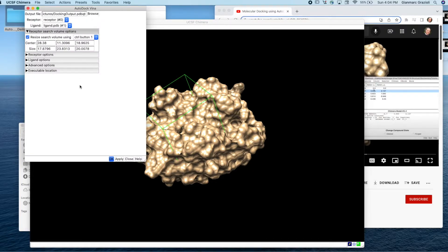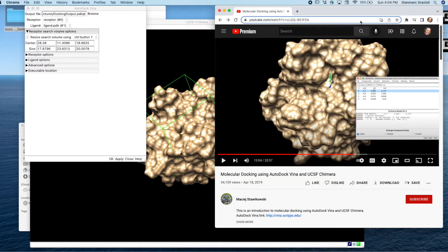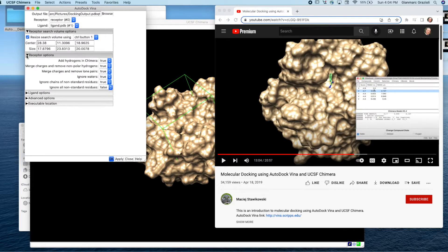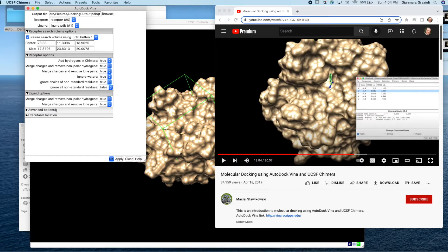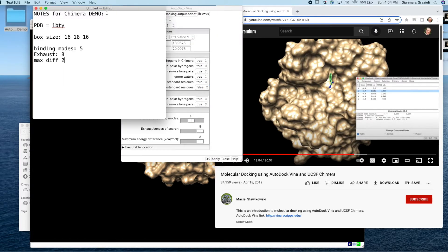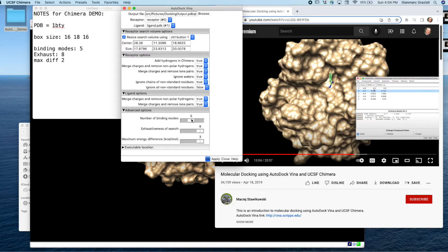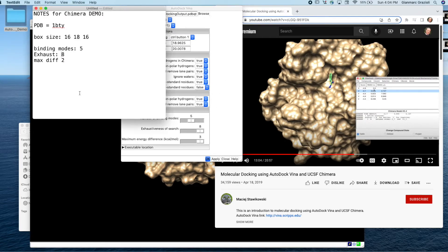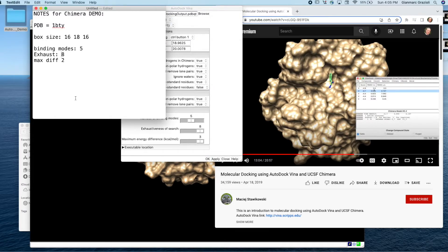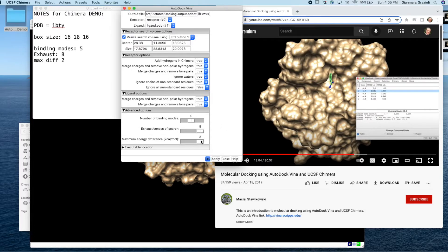I'm just going to run with the stuff that I selected with the mouse. But in the proper tutorial here by Maciej, he adjusted the size by typing some numbers in here. You can do that if you want. I think I'm just going to try and run with this. So now receptor options, these were all left default in that video. So I'm going to do the same, same thing for ligand options. We ran with all defaults. Advanced, let's see. I wrote some notes on this one binding modes. The tutorial went with five. So we're going to do five exhaustiveness. We're going to max it out at eight and then maximum energy difference, the tutorial did it to. Let's do it too.